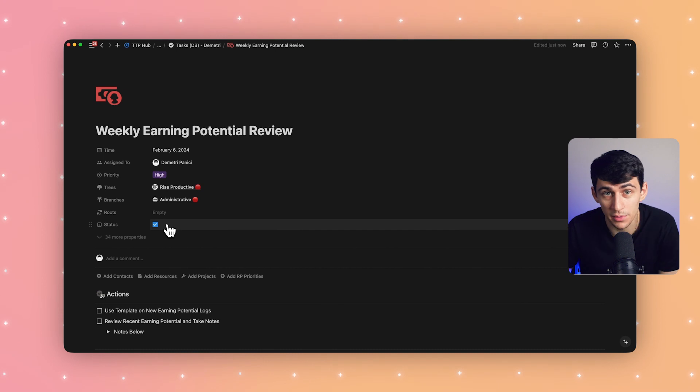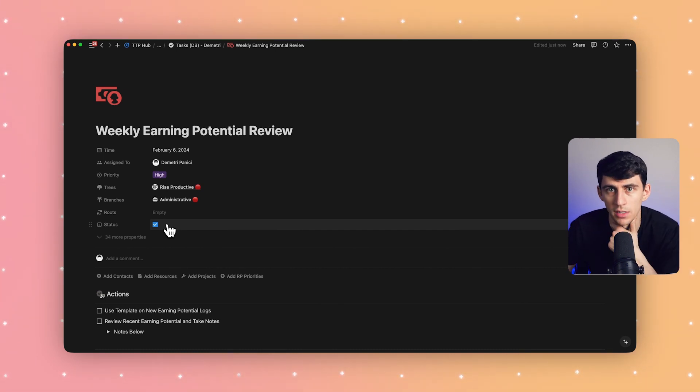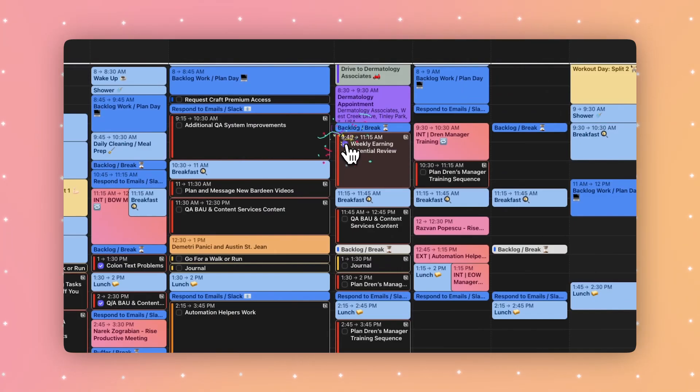And for now, the status is the only property that you can update from Morgan. If you want to adjust other details like a due date or dependencies, you can jump from Morgan directly back to the task in Notion, update the details, and then see those changes reflected inside of Morgan.